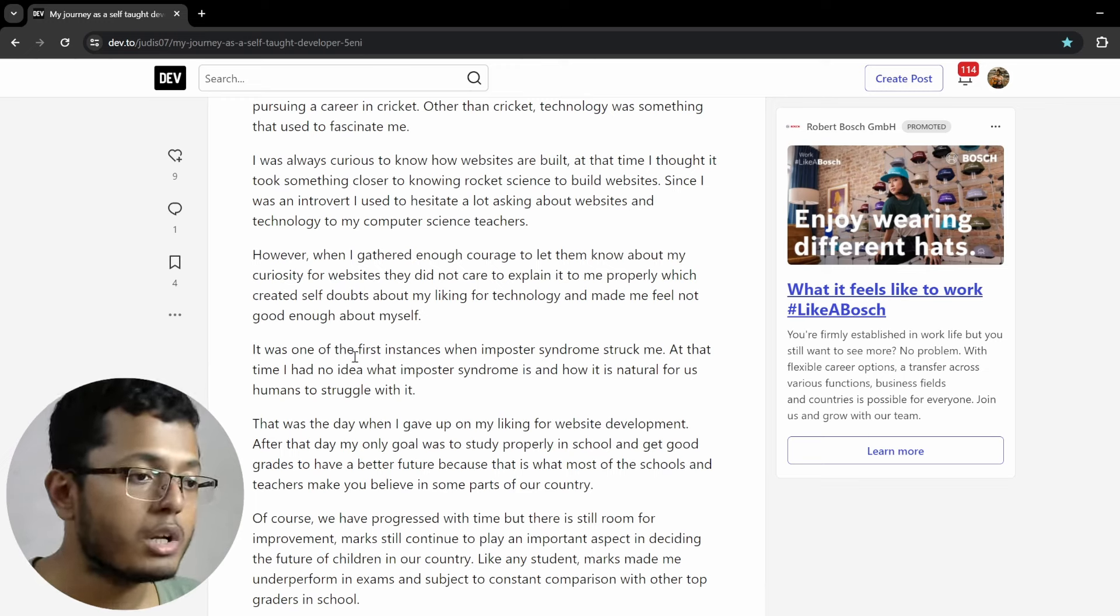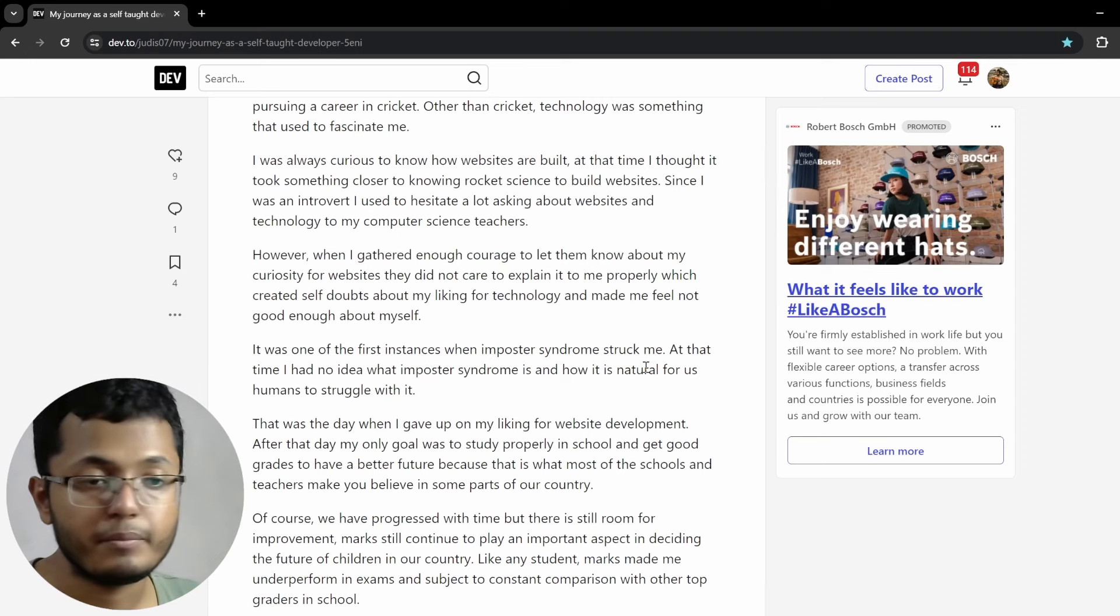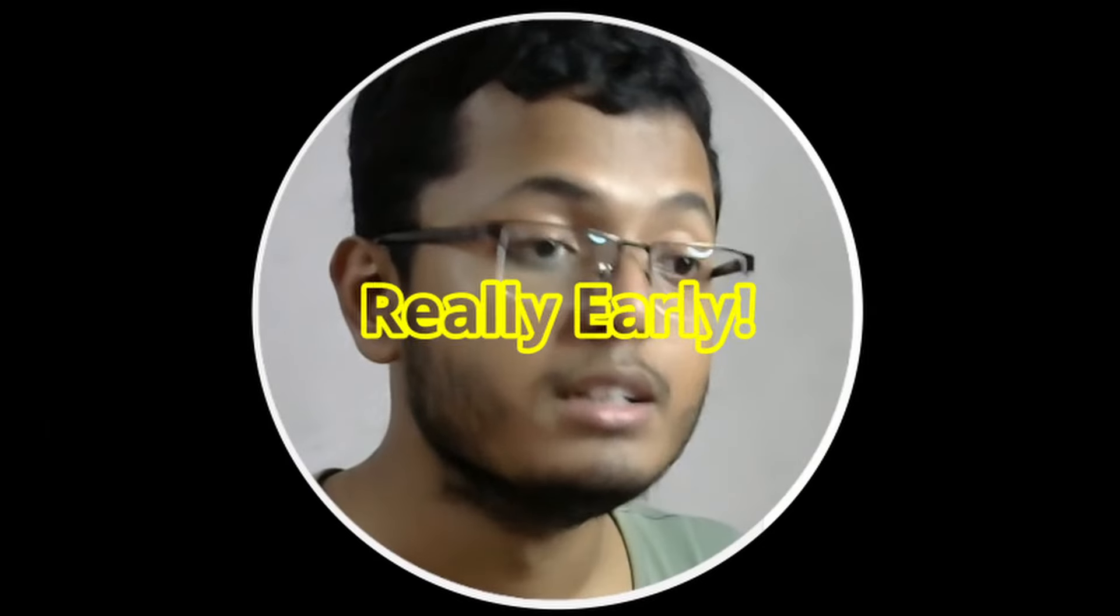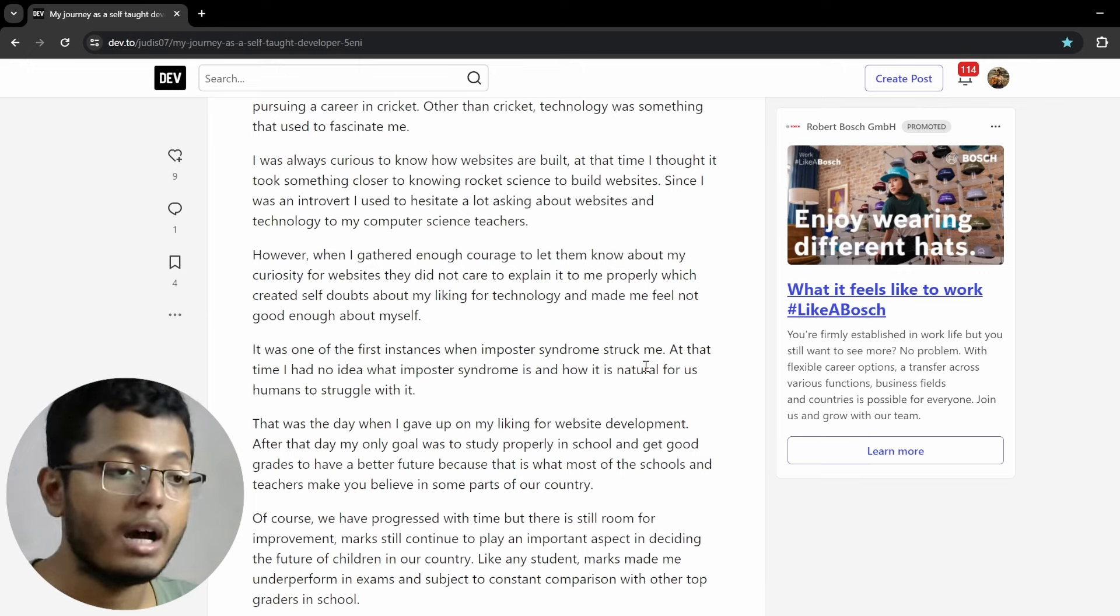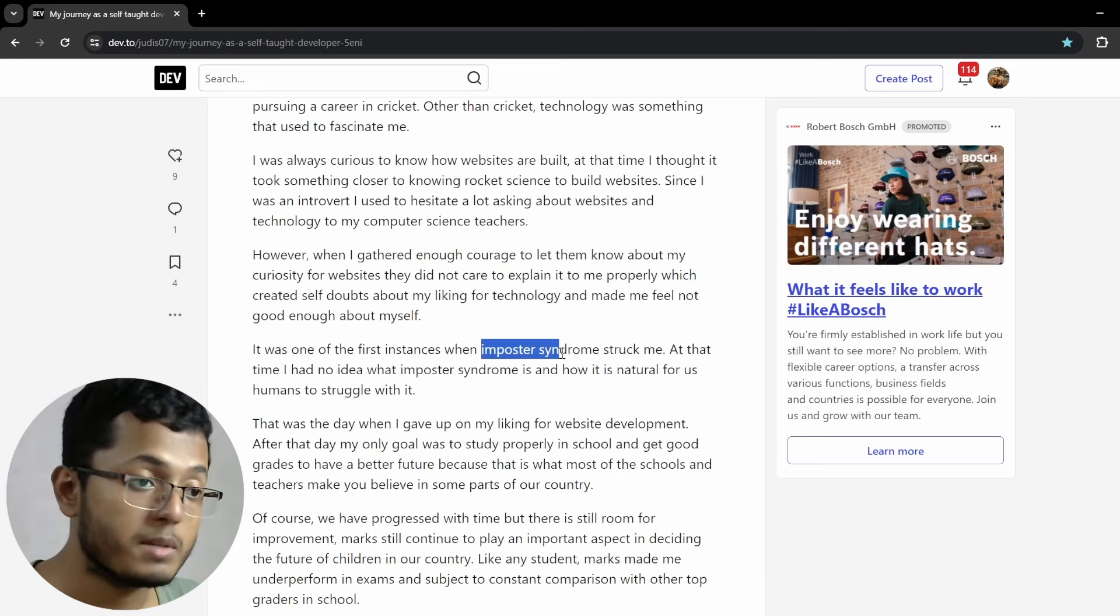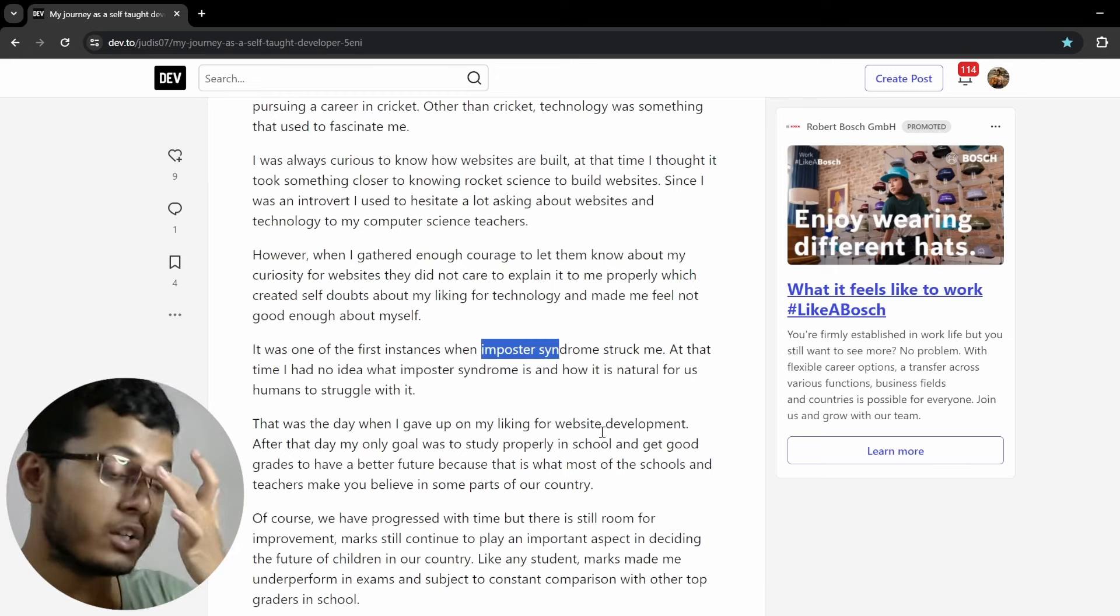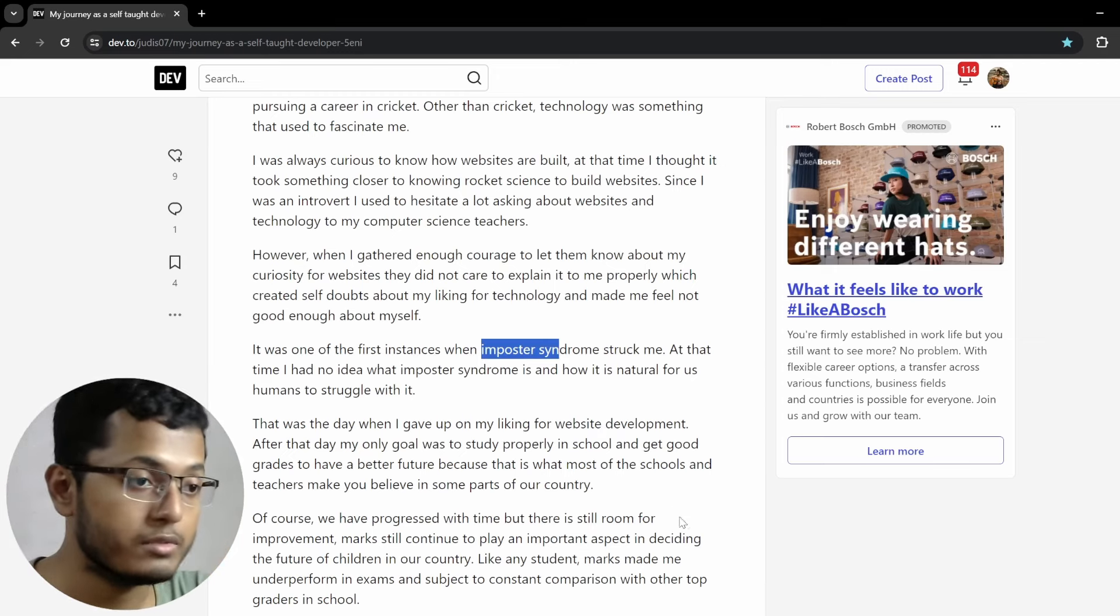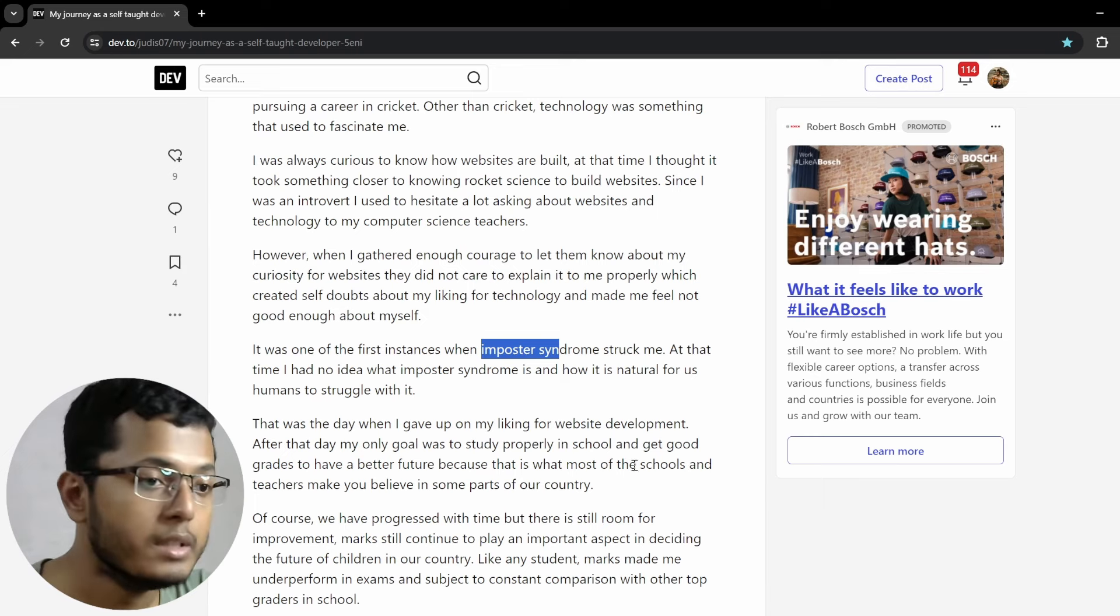Sometimes maybe it is also difficult for school teachers to explain how website works because school teachers often work in different circumstances. I'm not saying they couldn't be knowledgeable, definitely, but sometimes it's difficult for them to explain like how we explain when we are making coding tutorials. It was one of the first instance when imposter syndrome struck at me. Oh, that hit you really early.